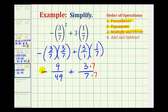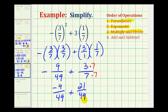Since this fraction is negative, I'm going to go ahead and move the negative sign up into the numerator. This is often helpful when adding and subtracting signed fractions. So we'll have negative nine forty-ninths plus twenty-one forty-ninths. Now that we have a common denominator, the denominator stays the same and we add the numerators. Negative nine plus twenty-one is going to be positive twelve, so all of this simplifies to twelve forty-ninths.